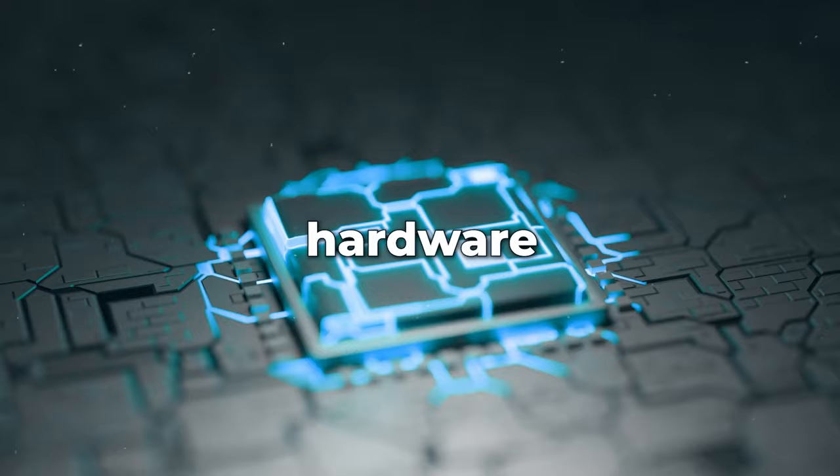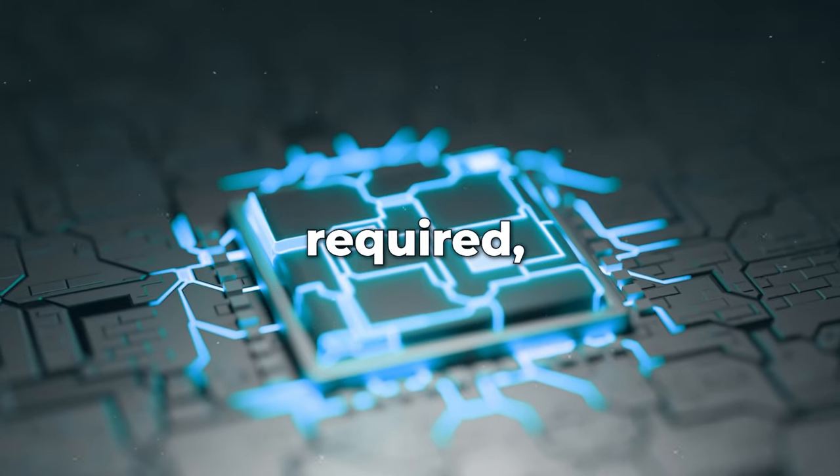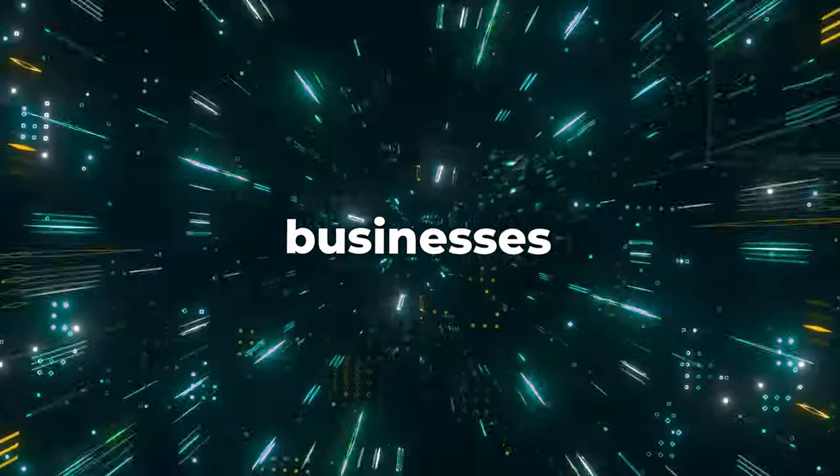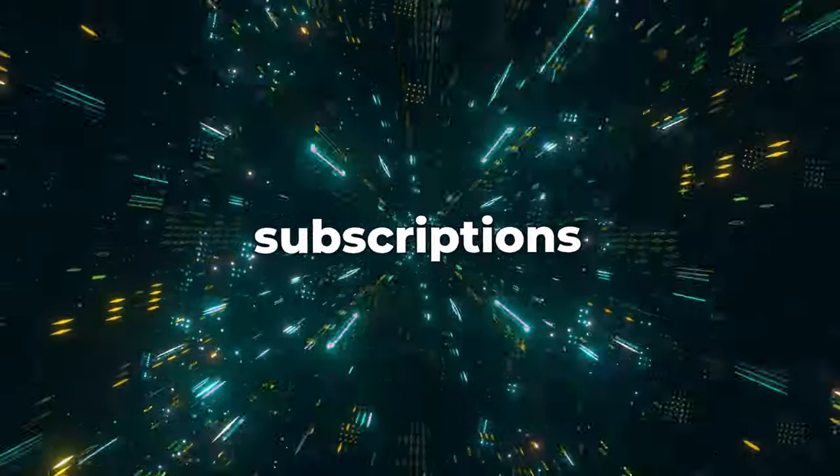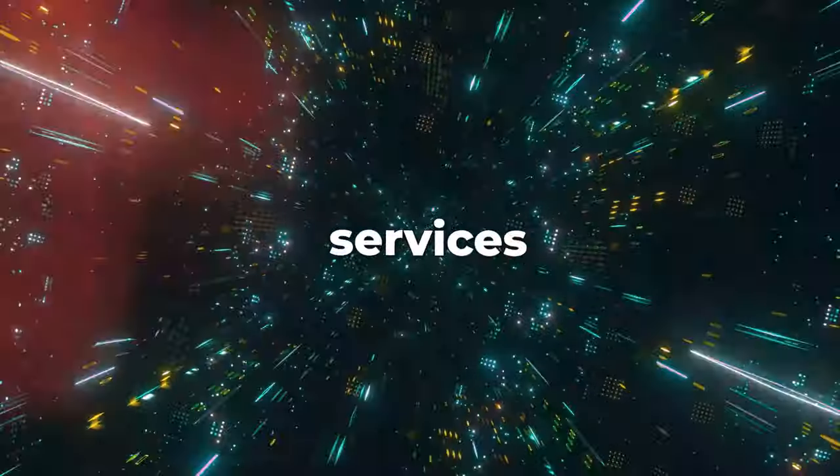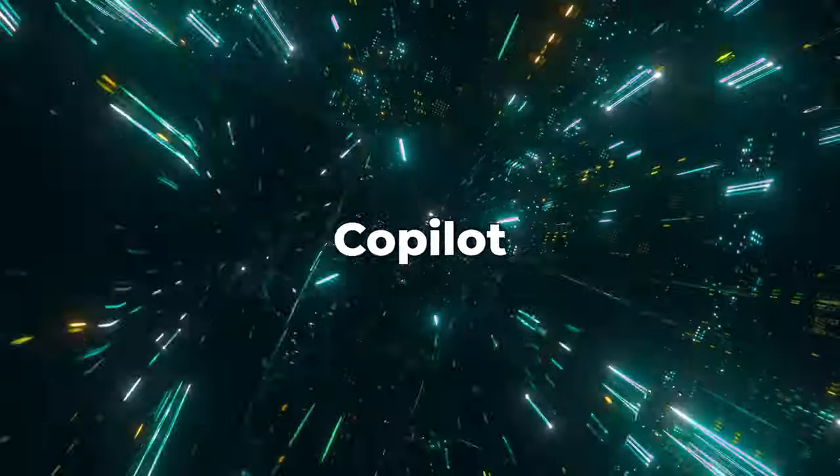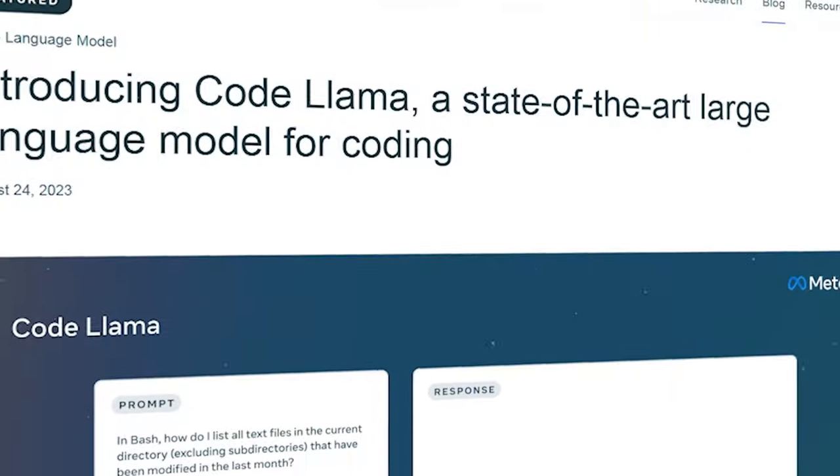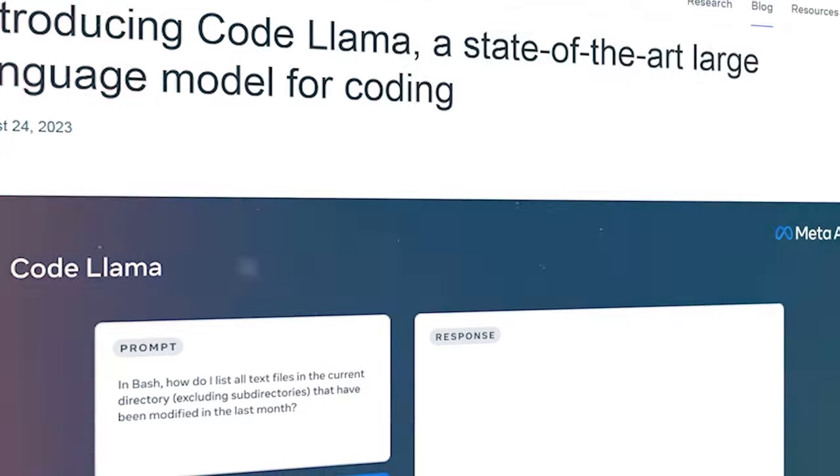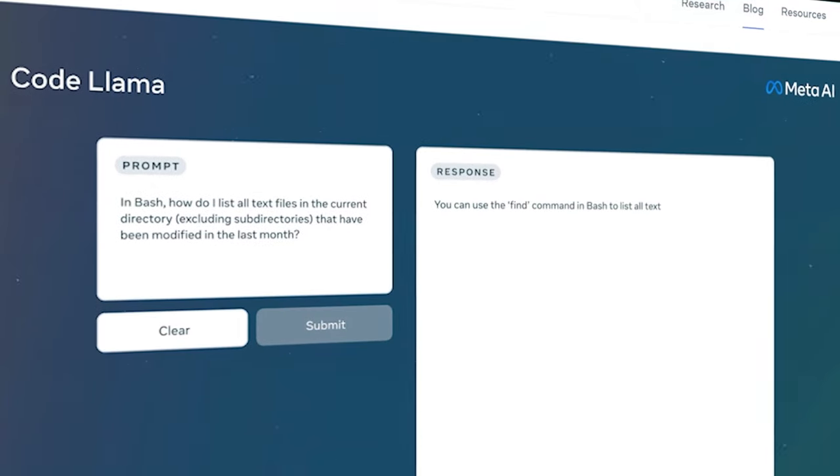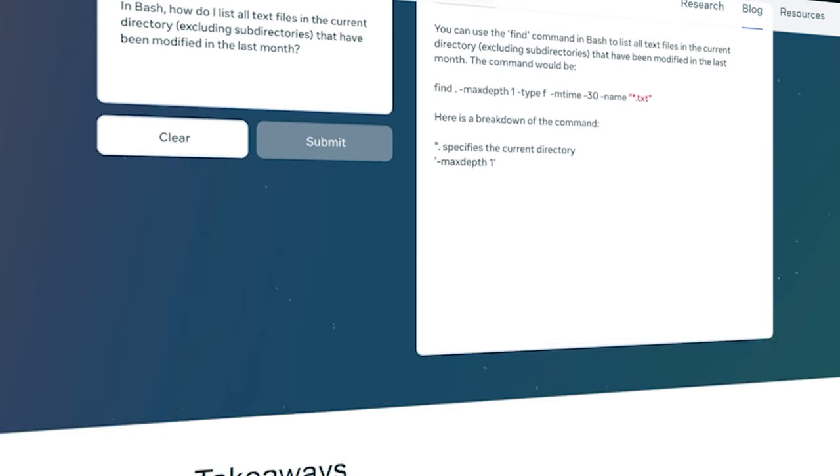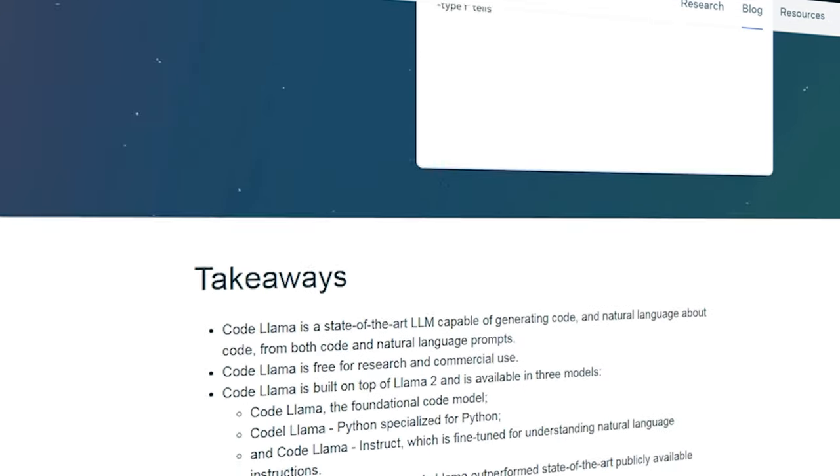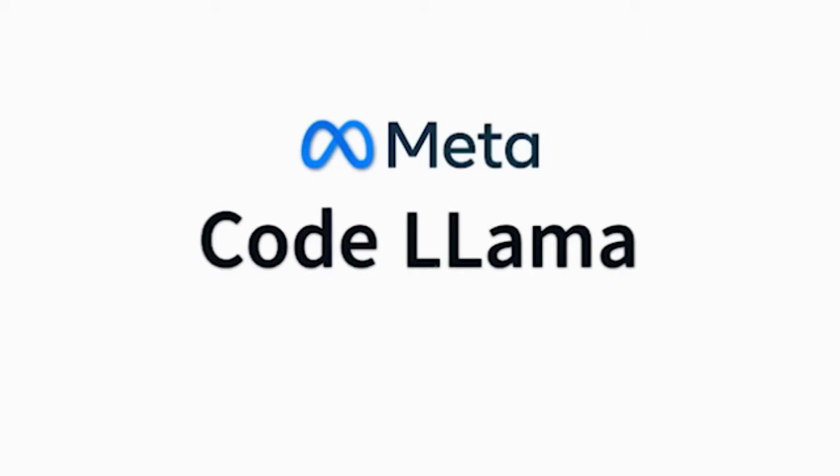While hardware investment is required, smaller businesses might weigh those costs against subscriptions for services like ChatGPT Plus or Copilot X. Unlike Llama, Llama2 and CodeLlama are available outside academia. It doesn't have any usage limits or subscription models.